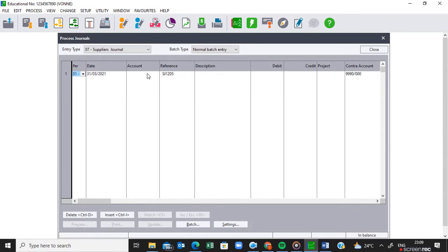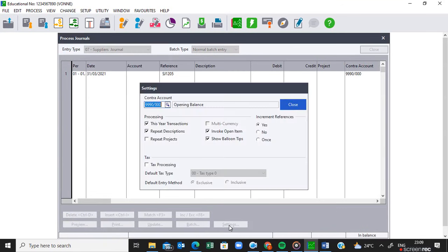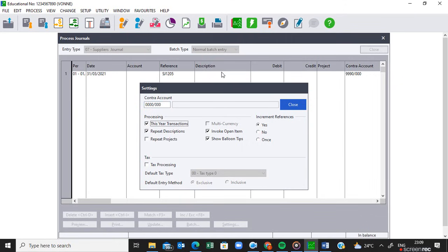The first thing I do when I arrive here is go to the settings. I don't need to put the opening balance. Remember, we did this supplier journal when we were doing the take-on balances, so that is why account 9999 is still activated here. We need to remove it. You can just put zeros and then press Tab on your keyboard — this account will be removed. Each and every line I'm going to record here is going to have its own contra account, so that's why I have to remove this 9999.